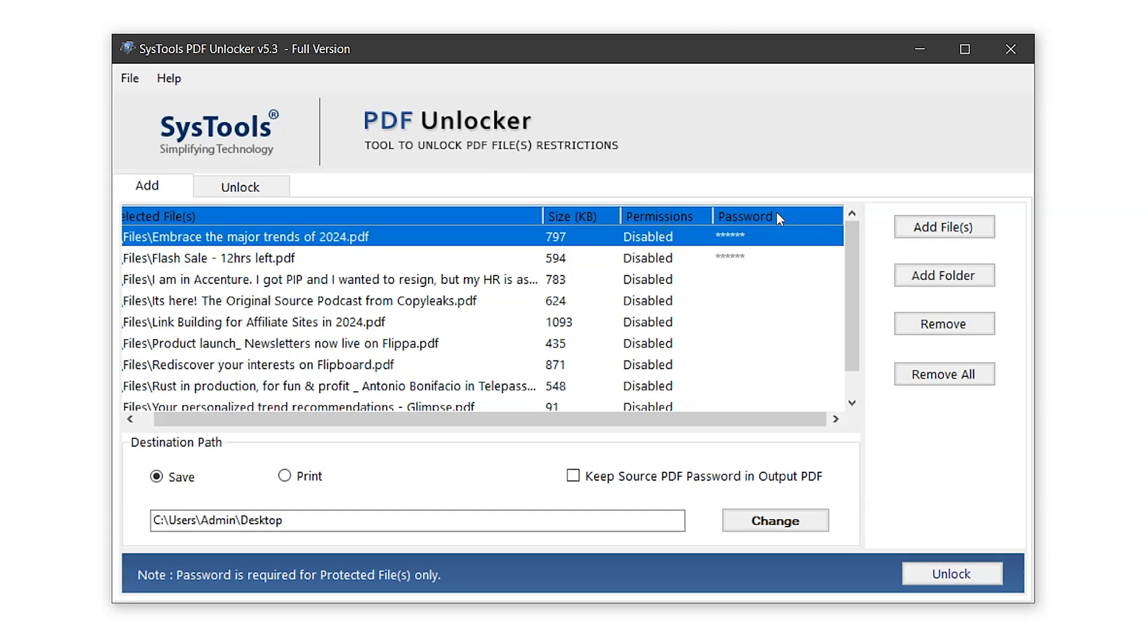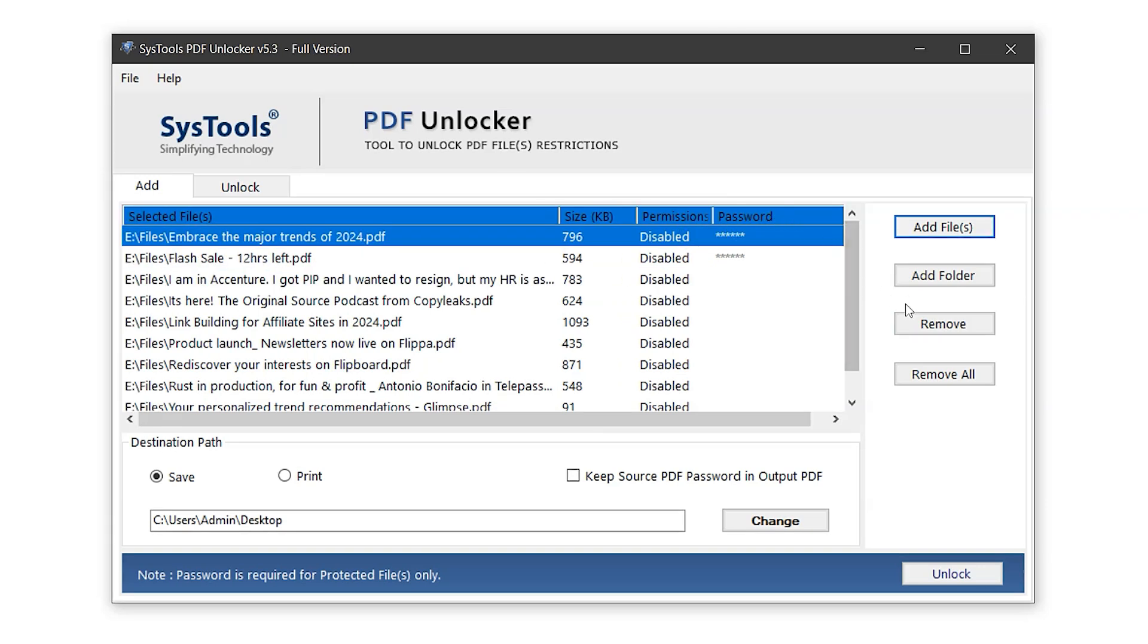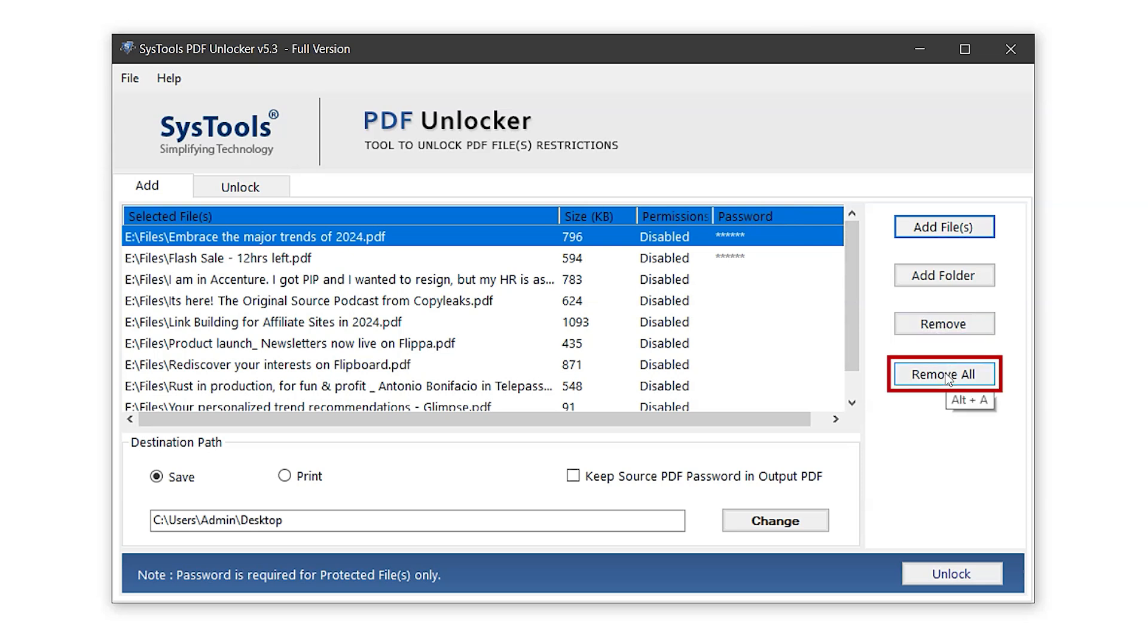On the right, you'll find two buttons. Remove, which deletes a selected file from the list, and Remove All, which clears the entire list so you can import new files if needed.